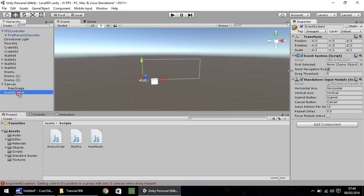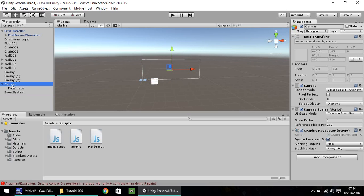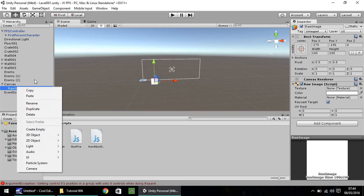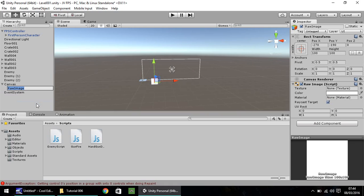The Event System is part of it, don't worry too much about that for now. So if we go to our Raw Image, let's right click, rename, and let's call this UpCurse for short.